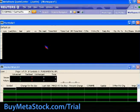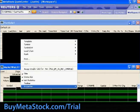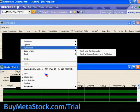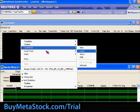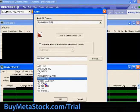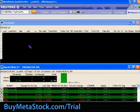We'll go ahead and tile those controls so that we can see them both easily, and get a list of symbols here in our MarketWatch.